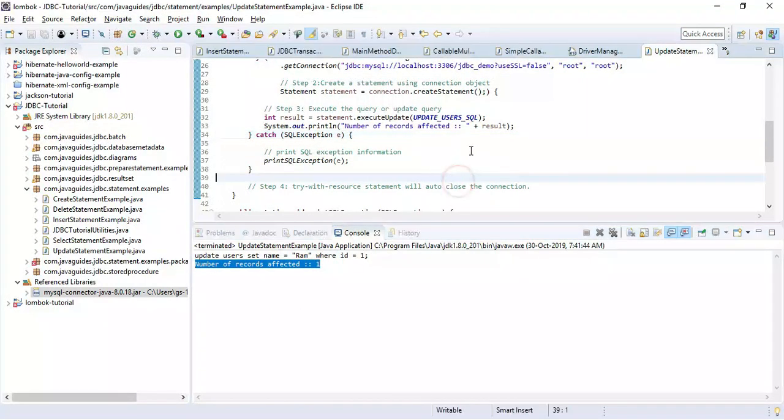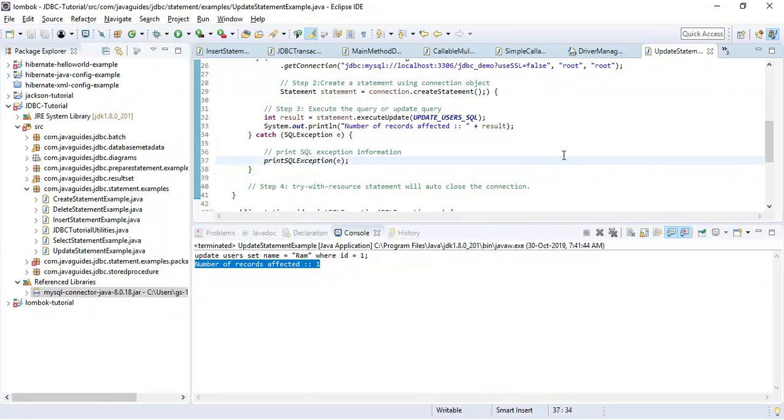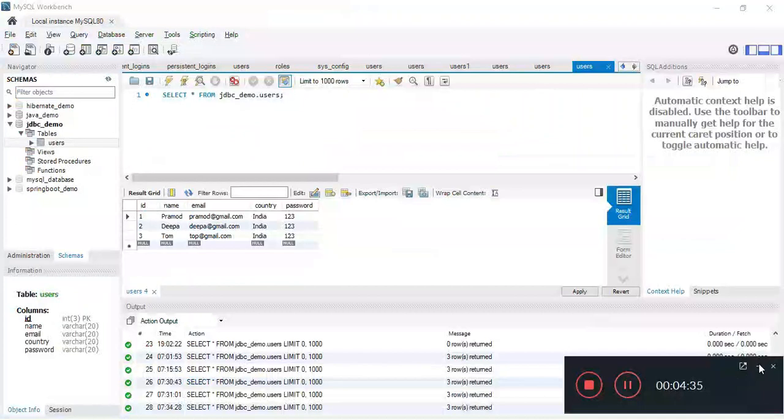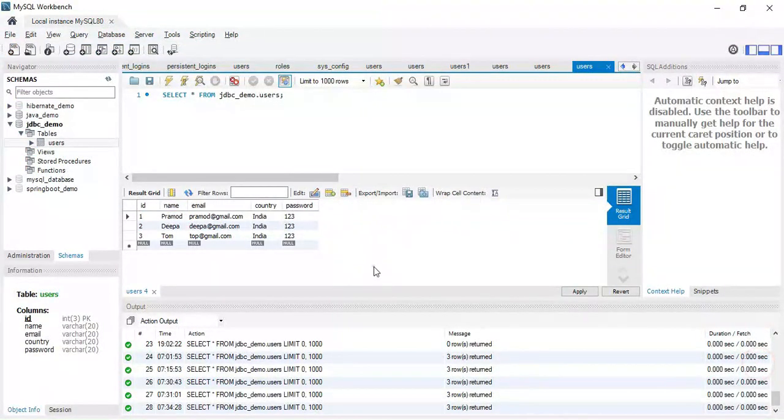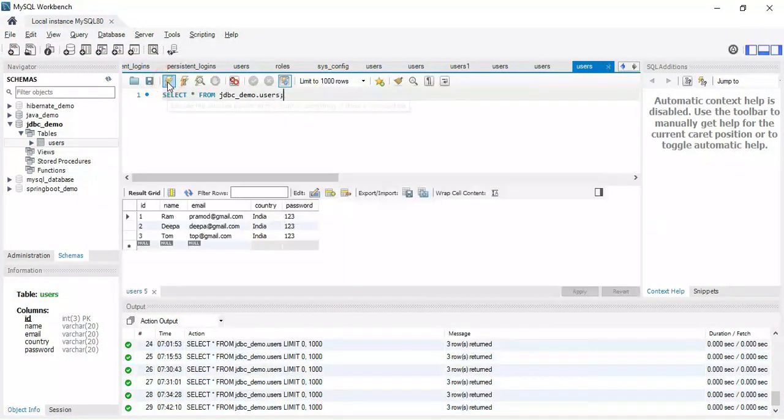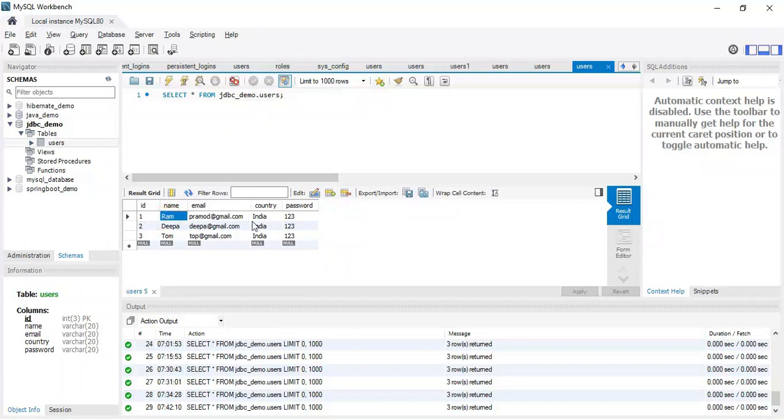Let's head over to the MySQL console and let us see if the record is updated or not. Let me execute this. Yeah, here we go. Initially the name was Ramesh and now it was updated with Ram.